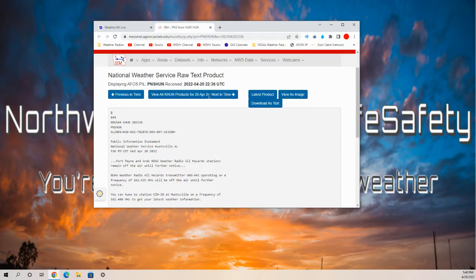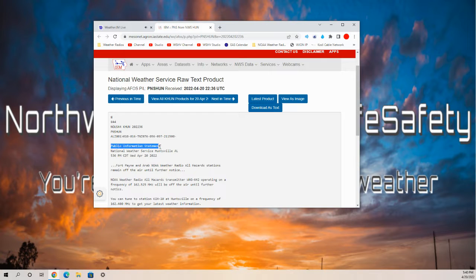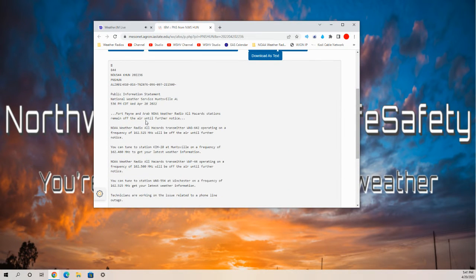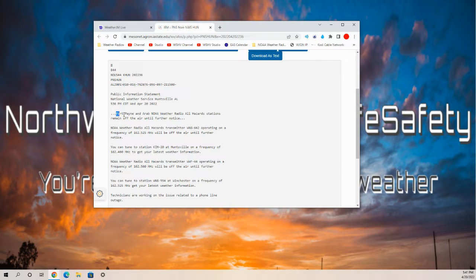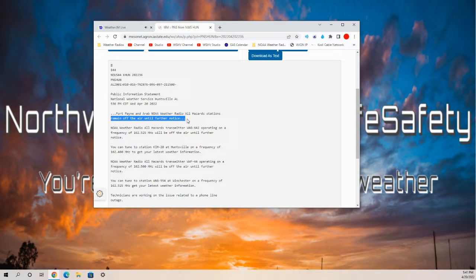A public information statement came in here just a few minutes ago. Fort Payne and Arab NOAA Weather Radio all hazard stations remain off the air until further notice.